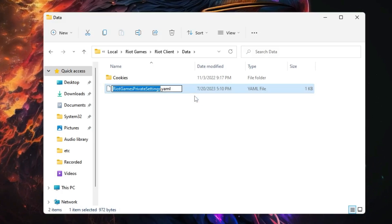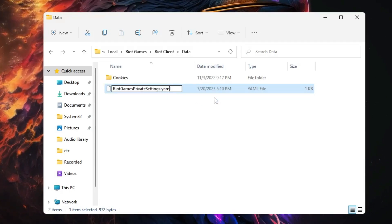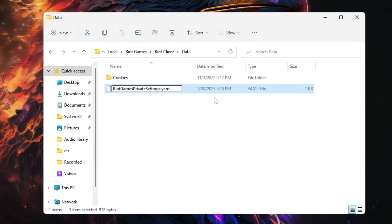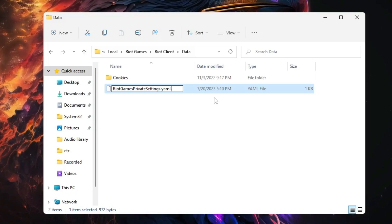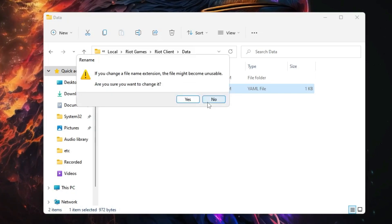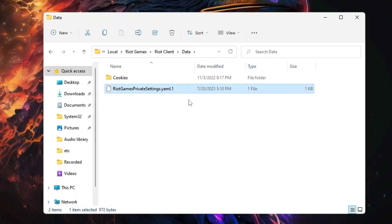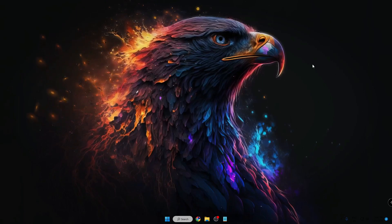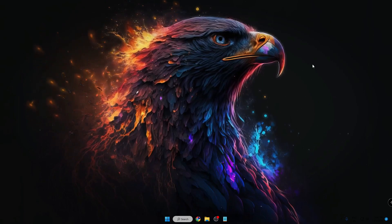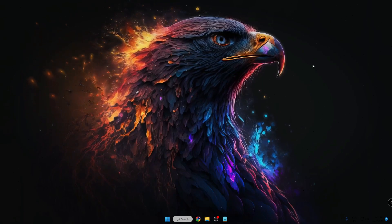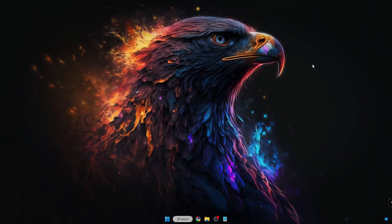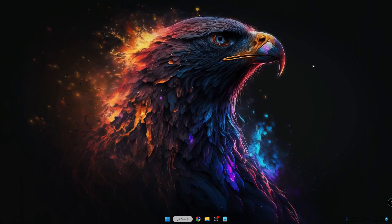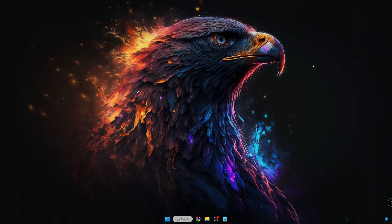What you can do here is just make a right-click on it, choose Rename, and after .yaml just add .1, click on Yes. Now restart your computer and try to launch your Valorant game. I'm very sure that your problem will be fixed.